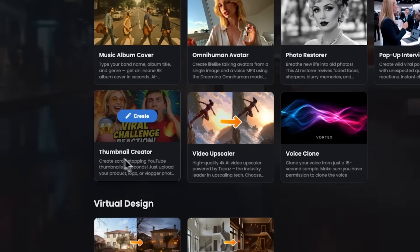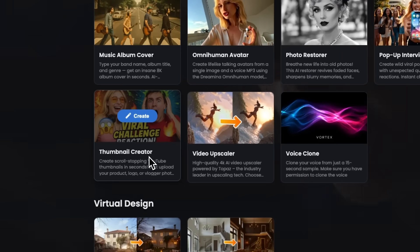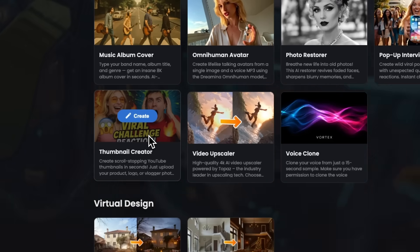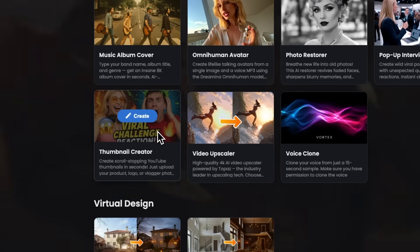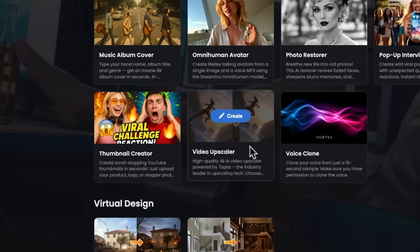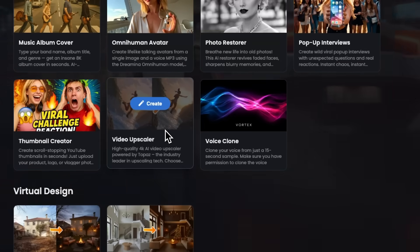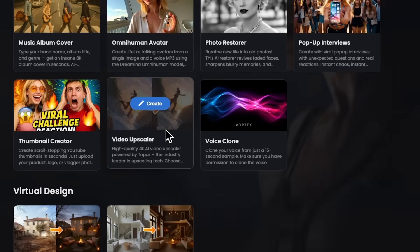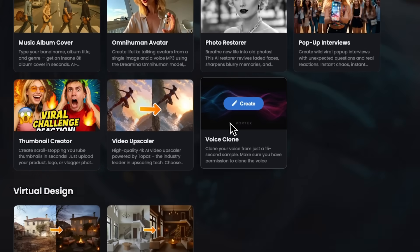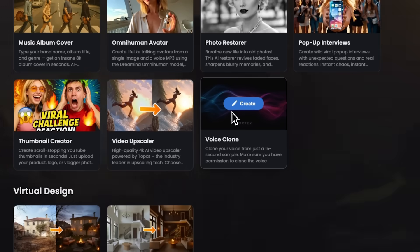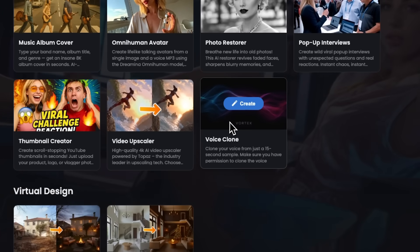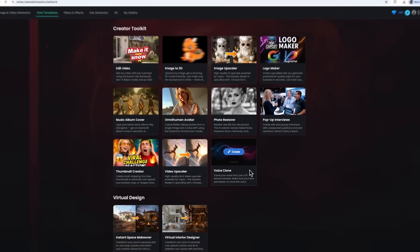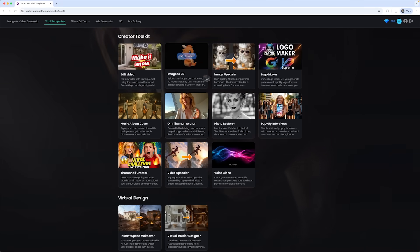Thumbnail creator whips up eye-catching YouTube thumbnails in seconds. You just upload a product or blogger photo, and you'll get a scroll-stopping image. Video Upscaler takes old or low-quality footage and upgrades it to crisp 4K using Topaz's algorithms. And last but not least folks, VoiceClone can mimic a voice based on just a 15-second sample, producing a synthetic version for narrations or content creation.